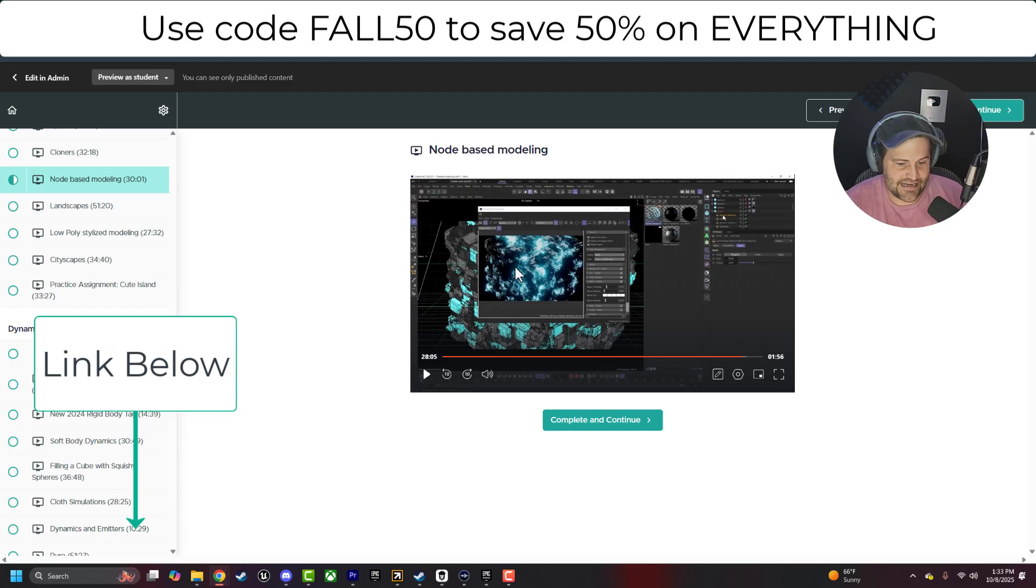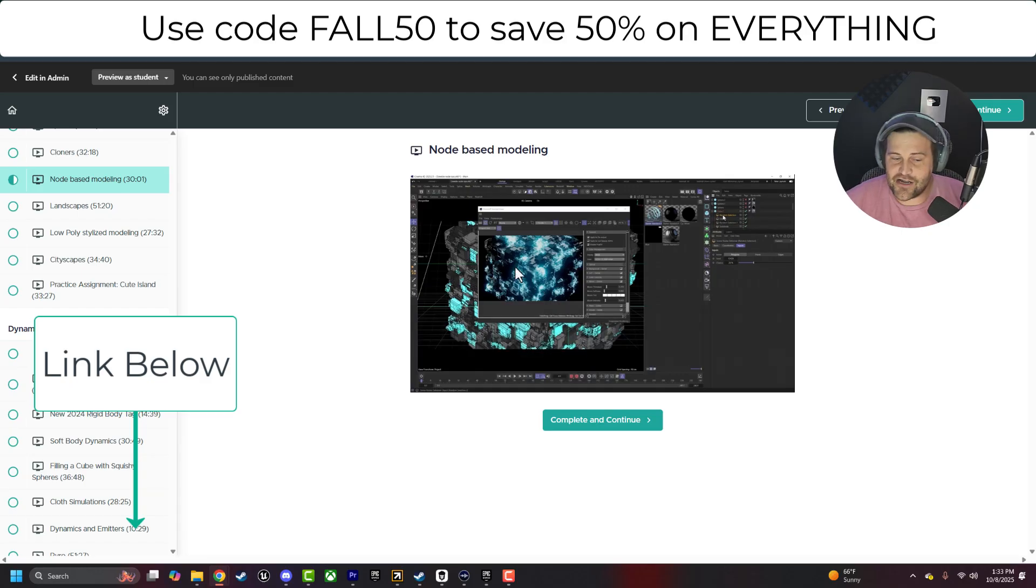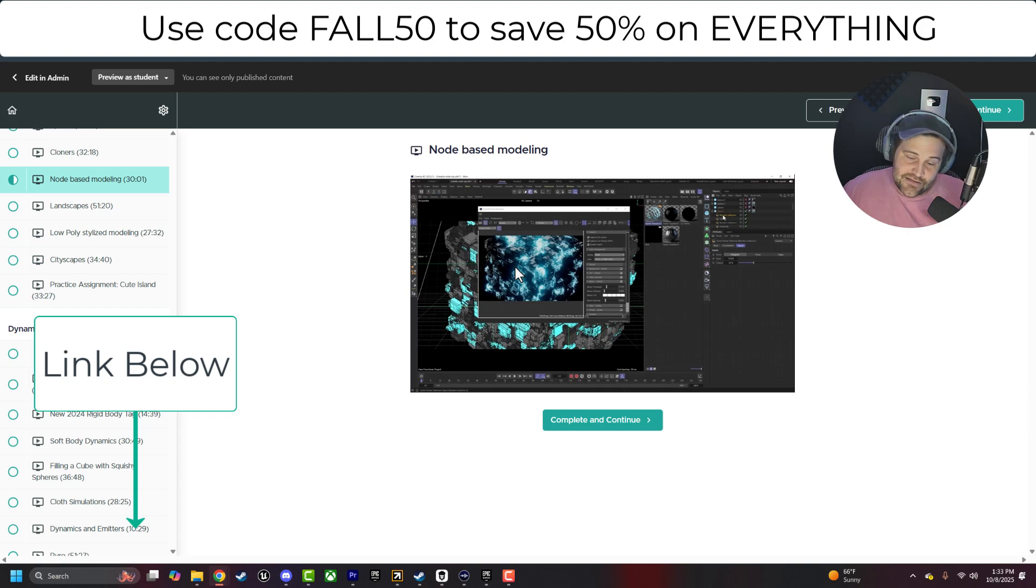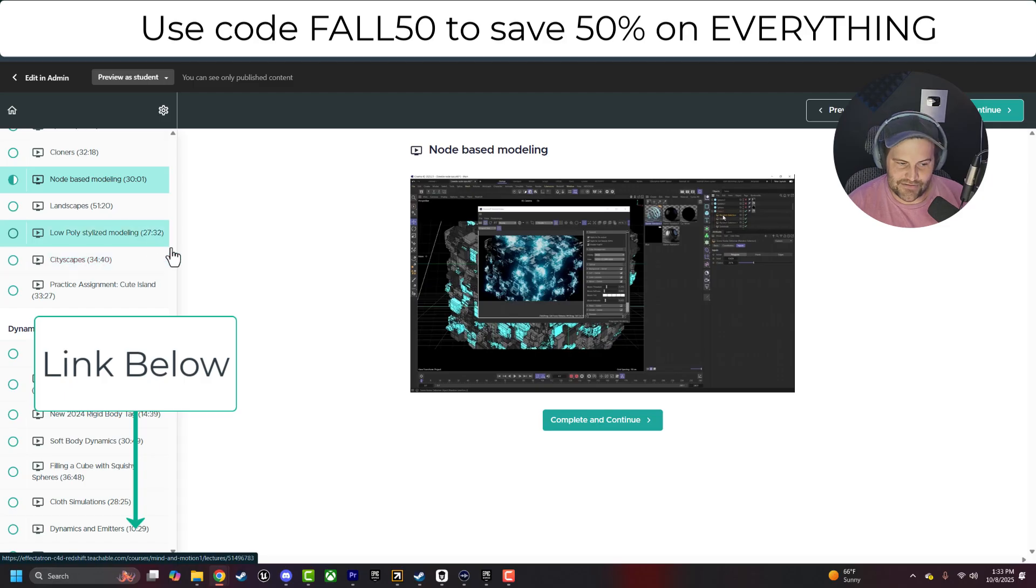And this is, again, a 30-minute project. Everything is kind of like 30 minutes and under for the most part. So you can dive in, knock something out, and then move on, do something else, and then come back to it later, right?